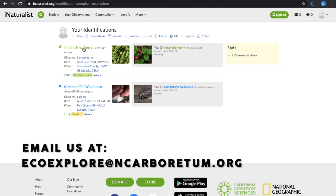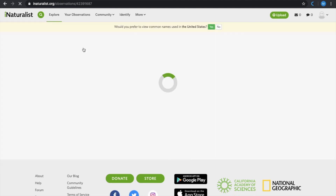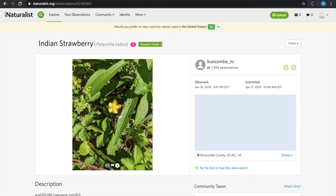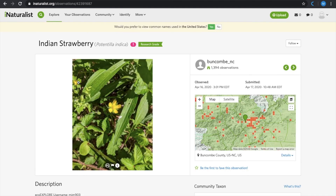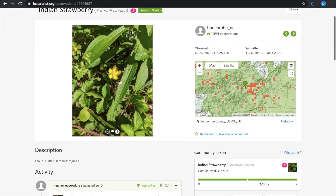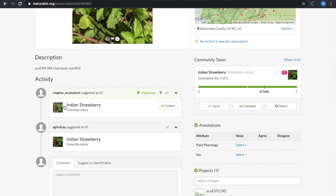I'm going to follow up on our unknown observation. It has been determined to be Indian strawberry and even has the research grade title, which is due to two or more users suggesting the same ID name. I hope you all enjoyed this video and learned a little bit more about iNaturalist. Keep exploring and we will see you in another video.